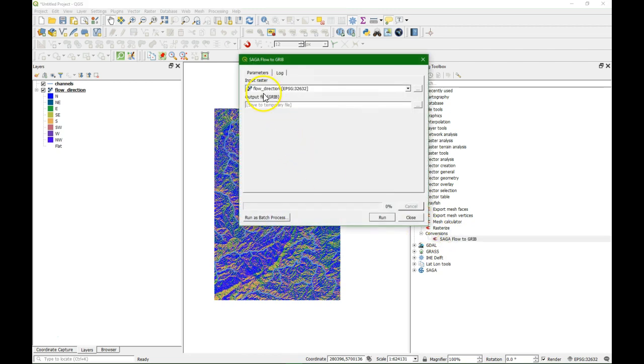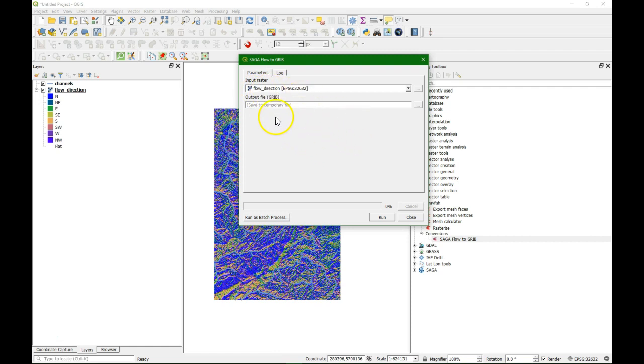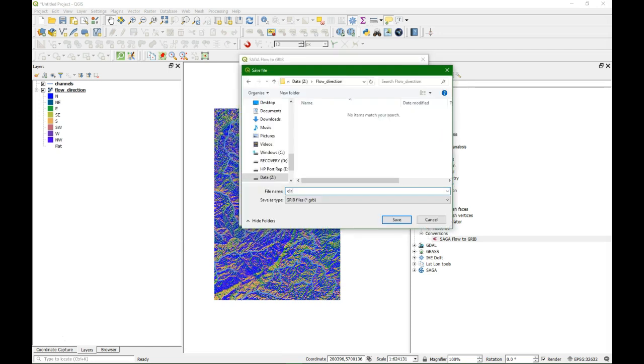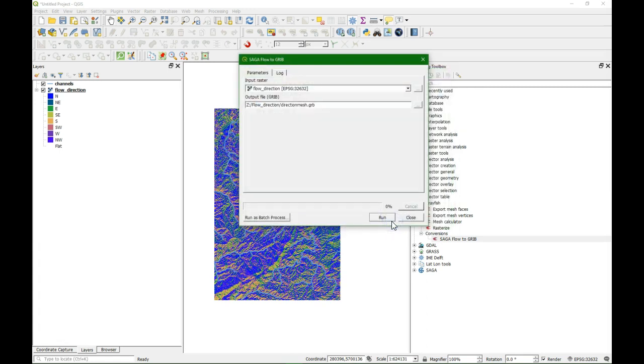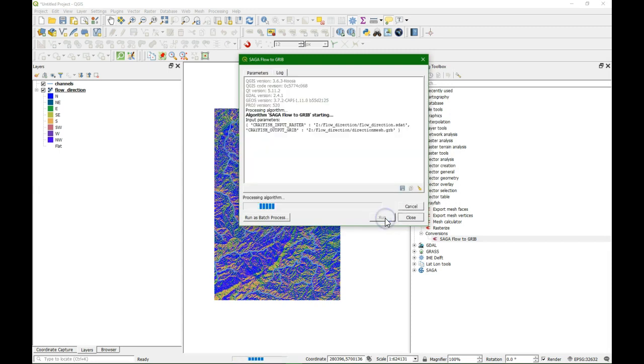In the dialog we fill in as input raster the flow direction that is a result from the Saga tools to calculate flow direction. For the output we have to define the grip file which is the mesh grid. We give it a name, it will be saved as the GRB format, and then we run.